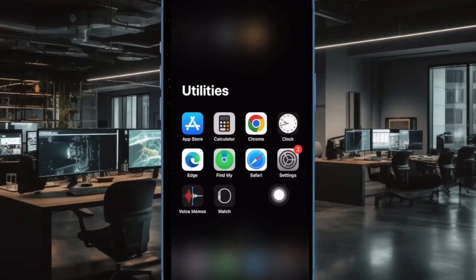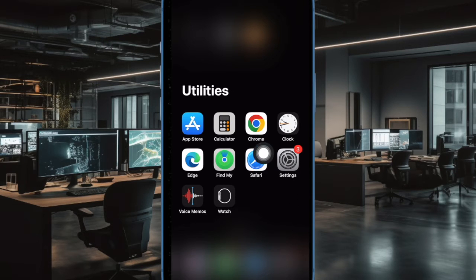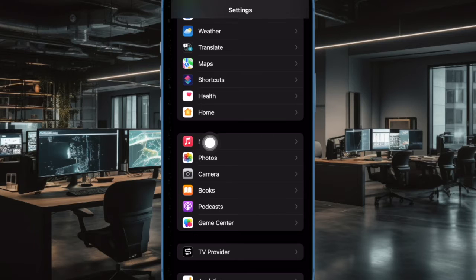First and foremost, open the Settings app on your iPhone or iPad. Now scroll down to the apps list and select Music.